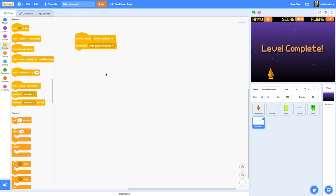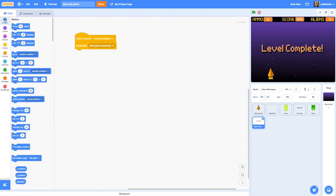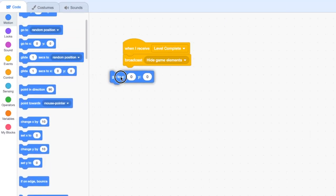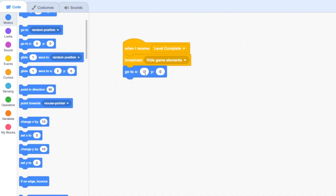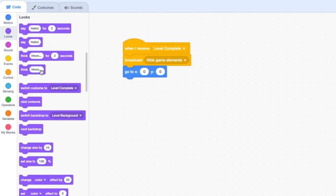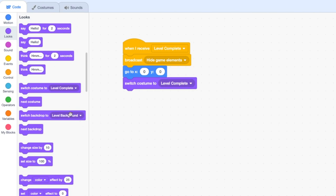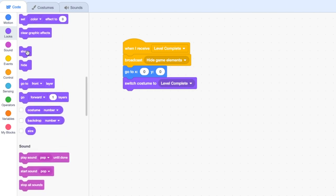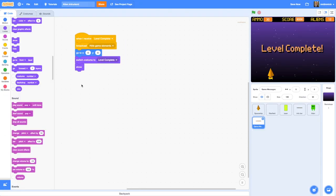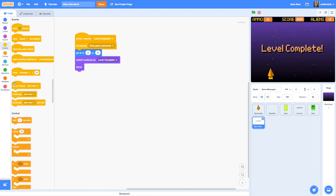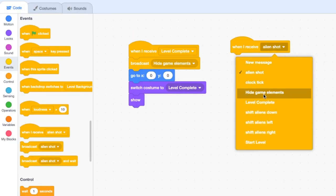Next we want to make sure our message appears in the right place, so go to Motion and choose 'go to x0 y0' so it's right in the center. We also want to make sure we have the correct costume showing, since we will have several different costumes for different messages. So switch costume to 'level complete', and finally drag a 'show' block. To hide our message when we don't want it showing, we just need a 'when I receive hide game elements' and hide the message.